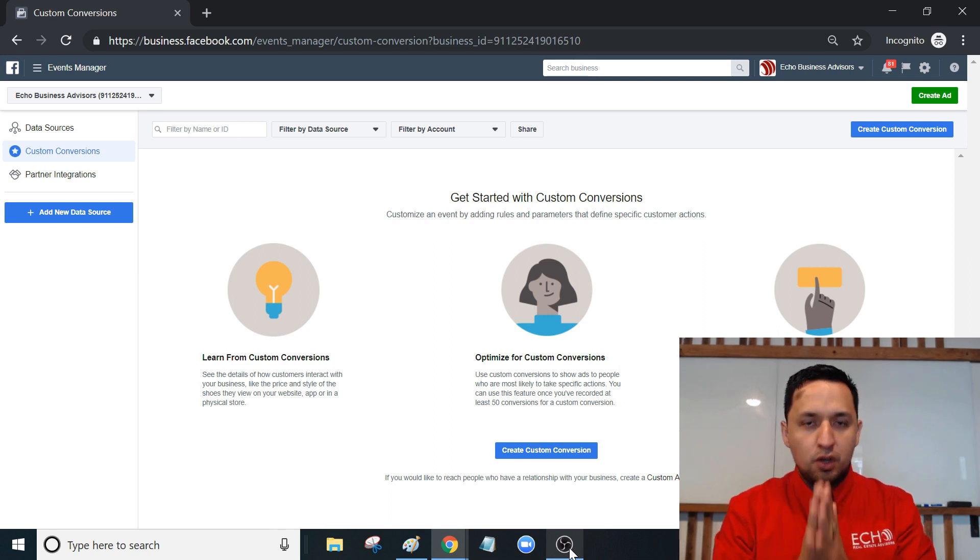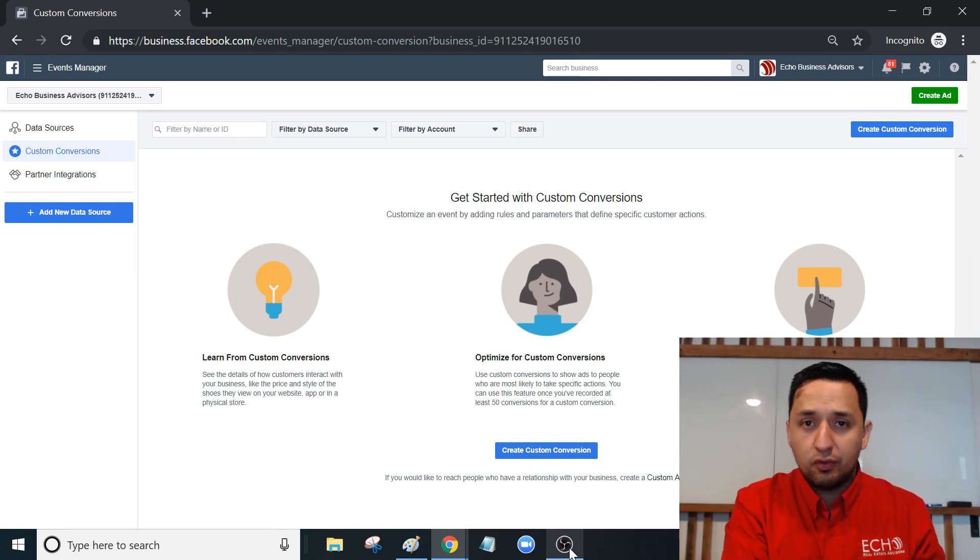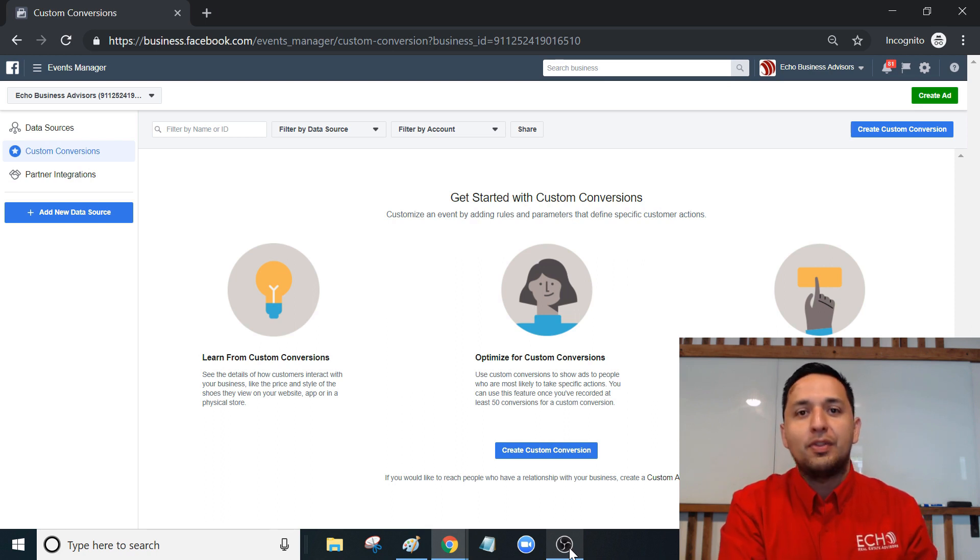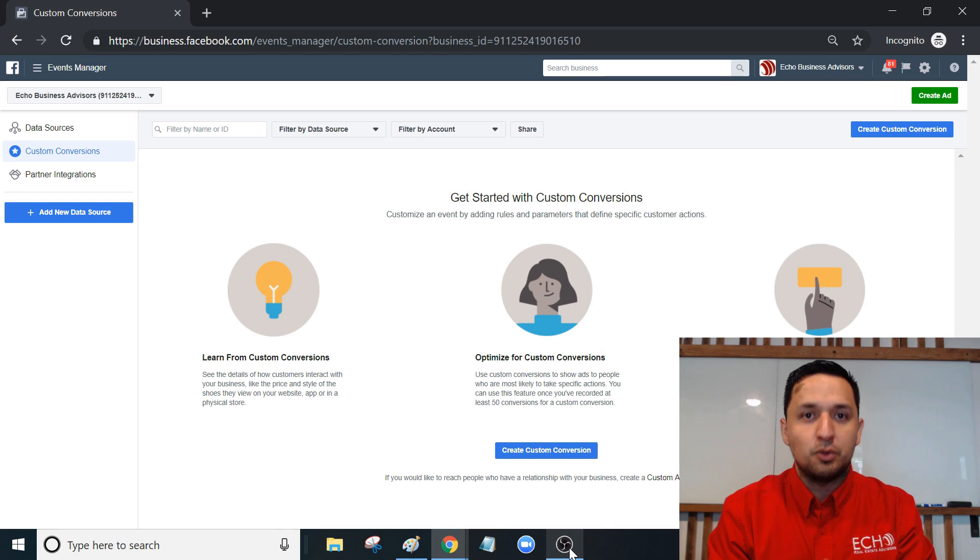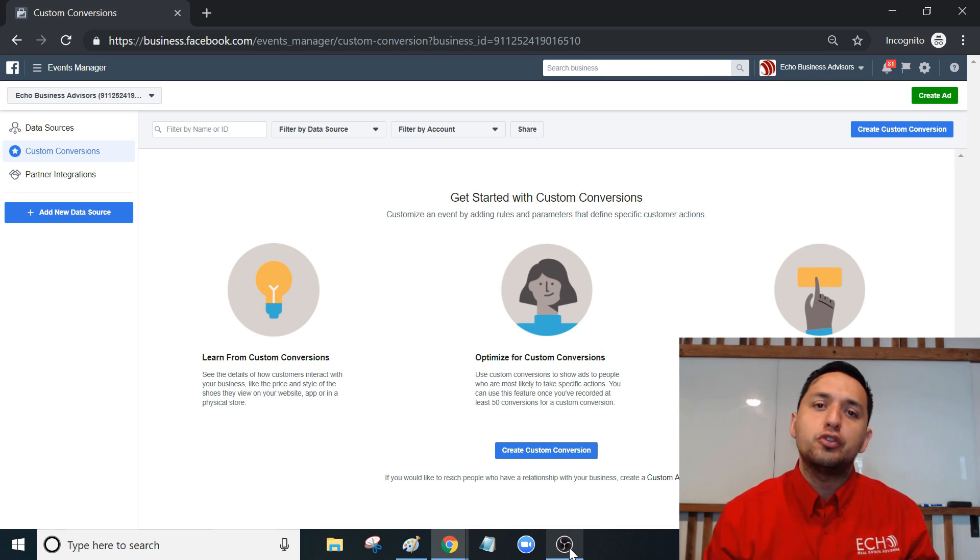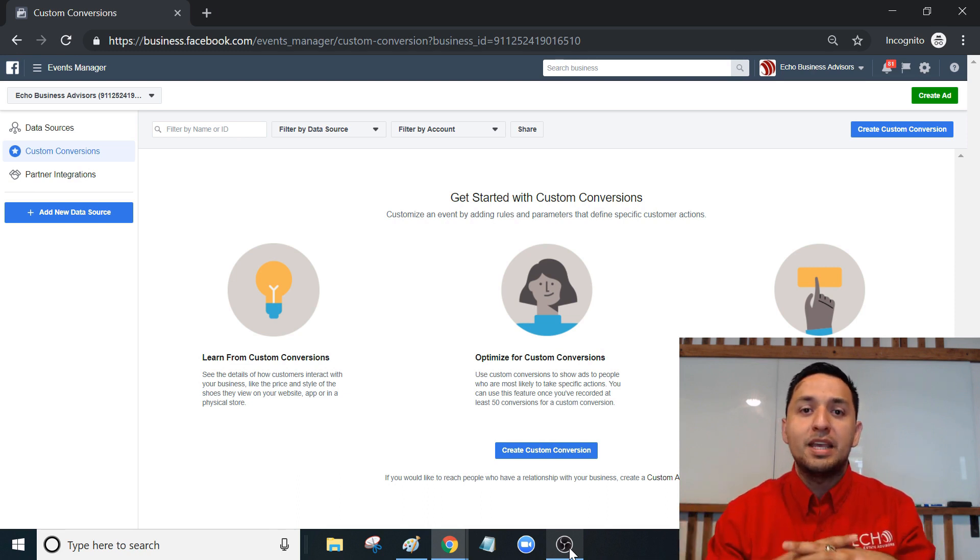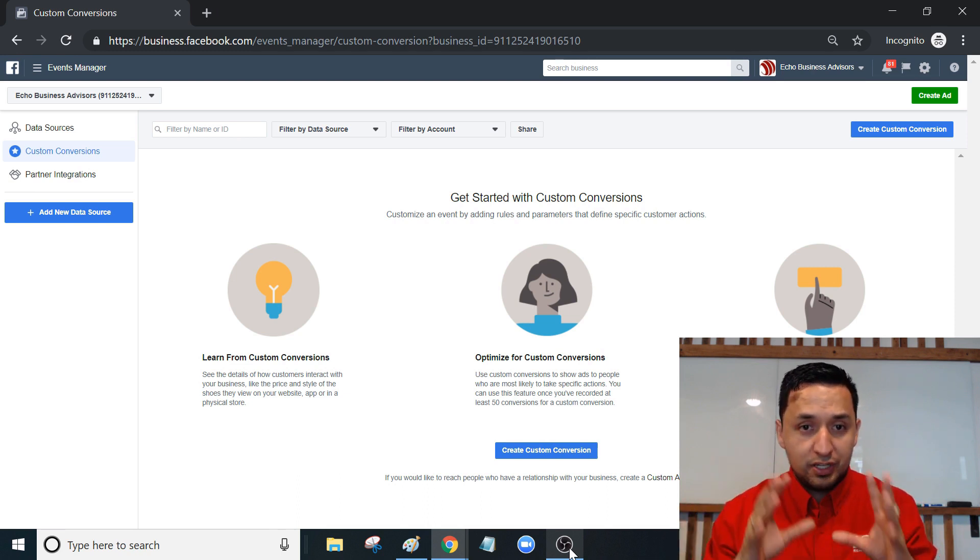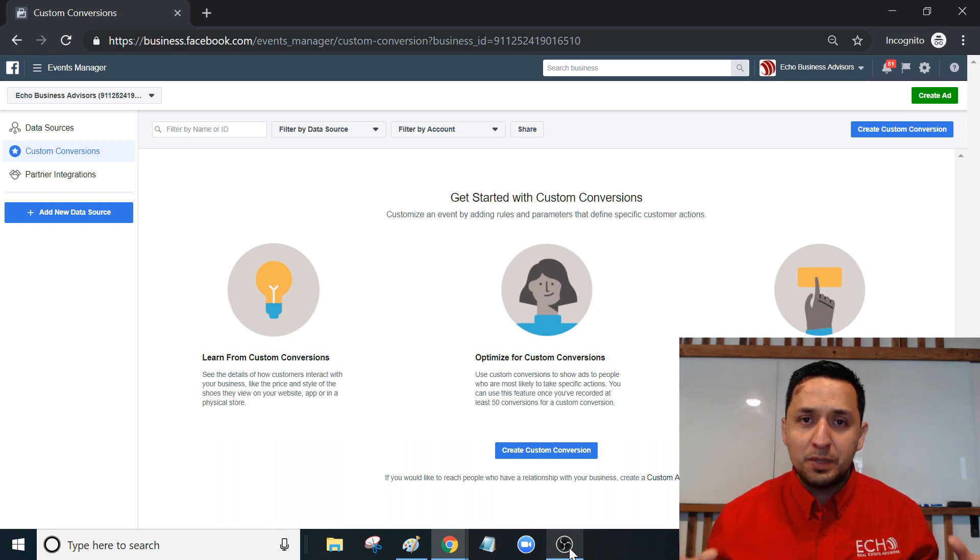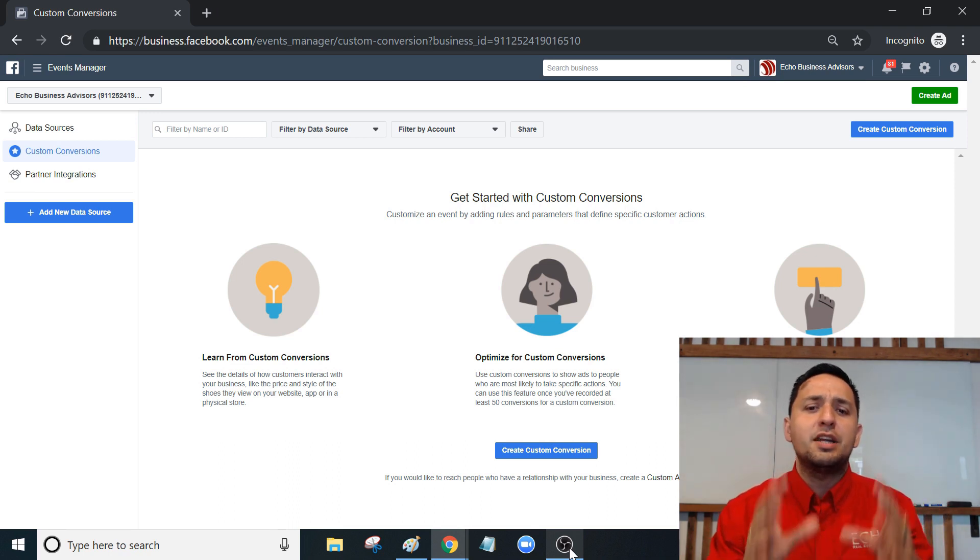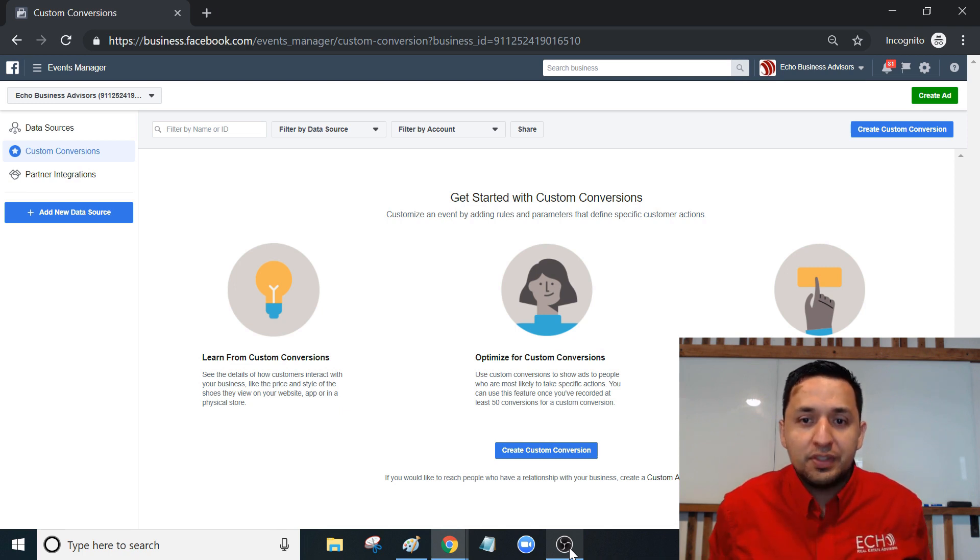That means creating your Facebook Pixel, which there's a video on this channel about that, and installing your Facebook Pixel. There is also another video in this channel that shows you exactly how to do that. We're not going to spend too much time doing that because I just want to get to the main course of the custom conversions.